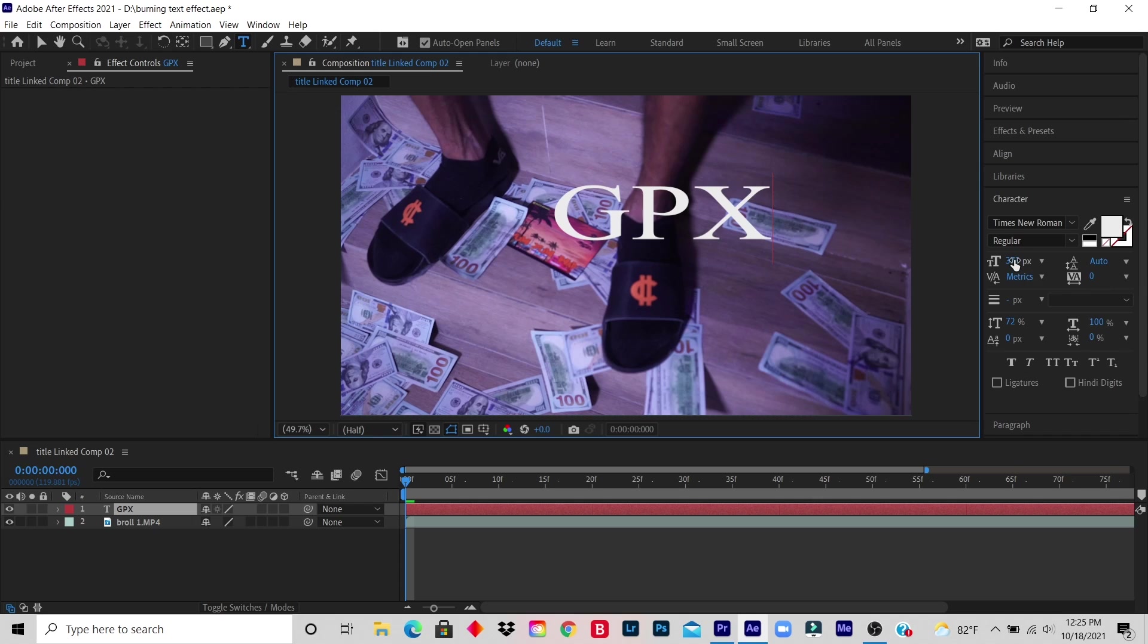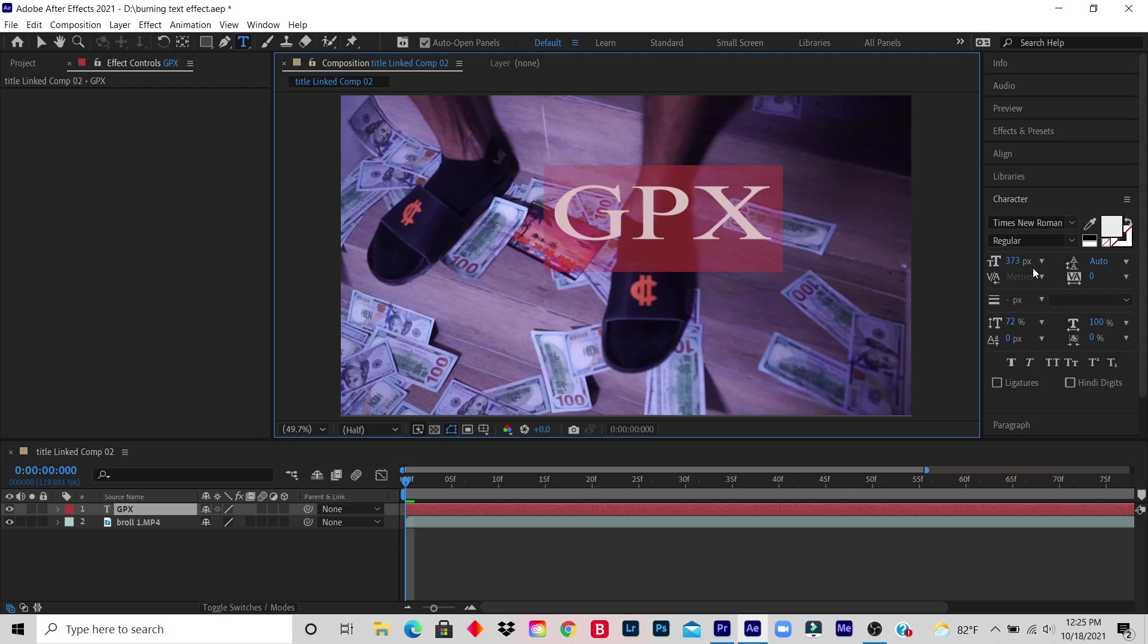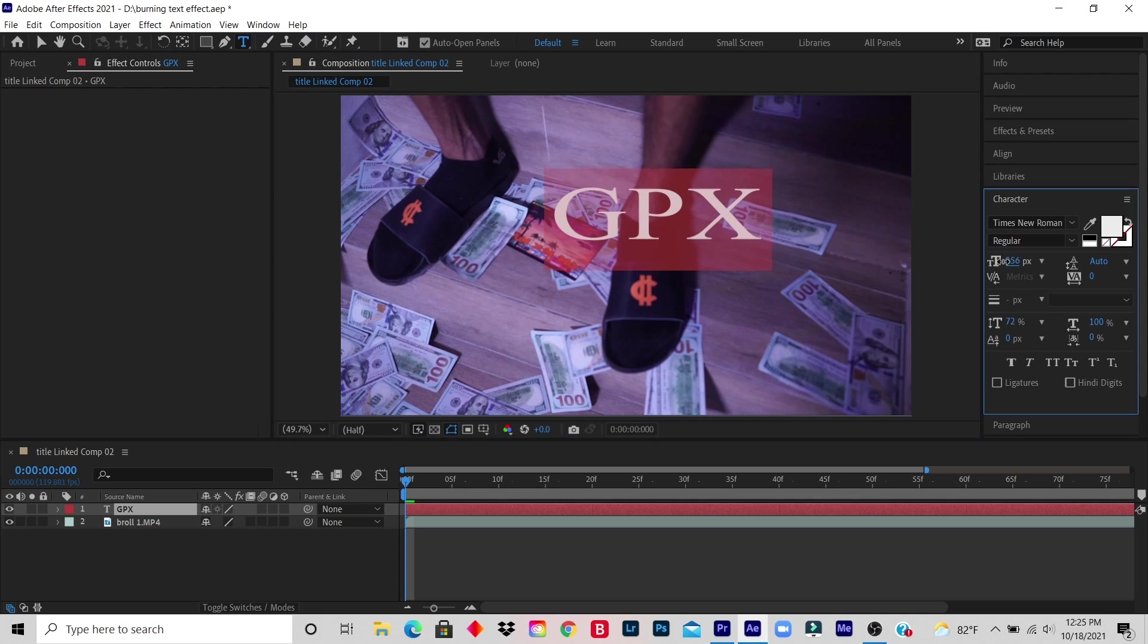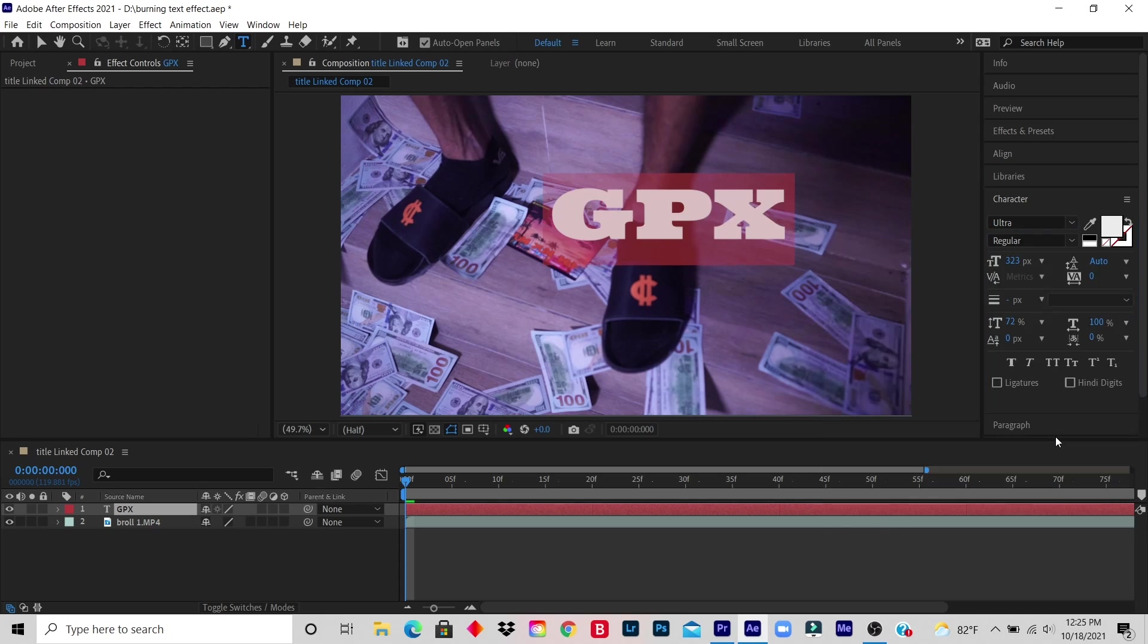This is how you highlight it and you just play with the size. And if you don't like this type of font, you can change it to any of your desire. Okay?